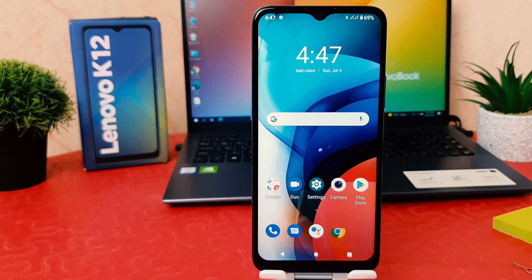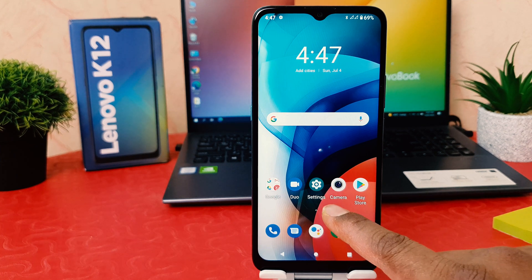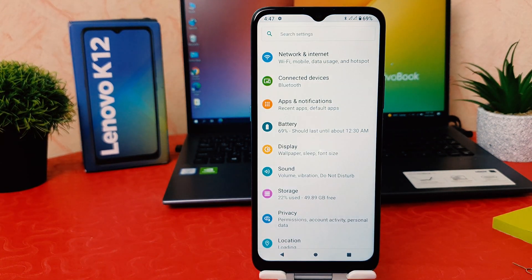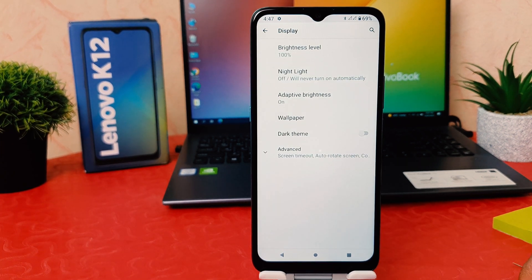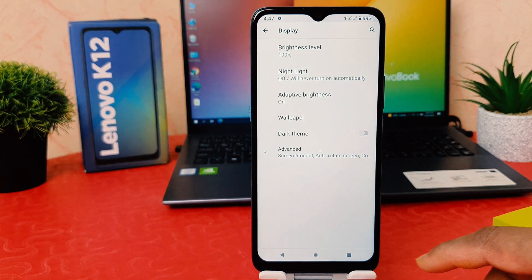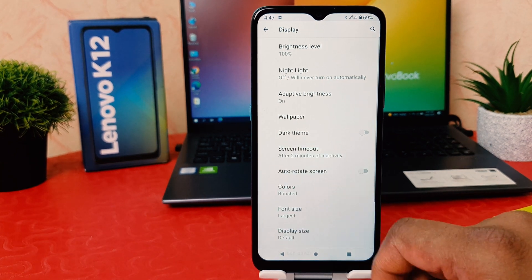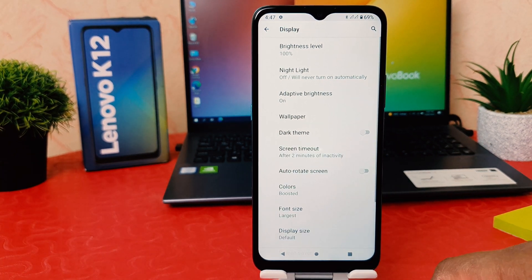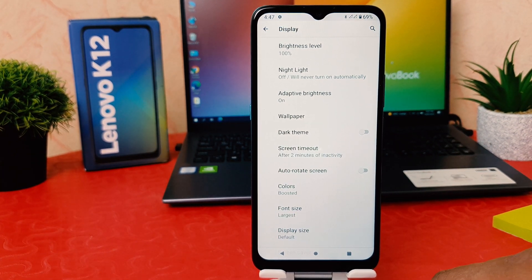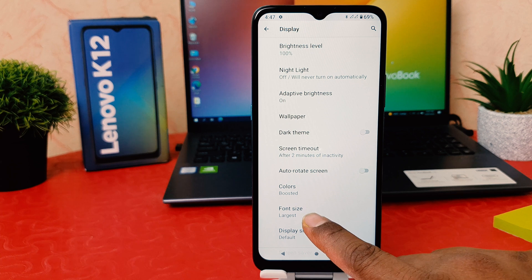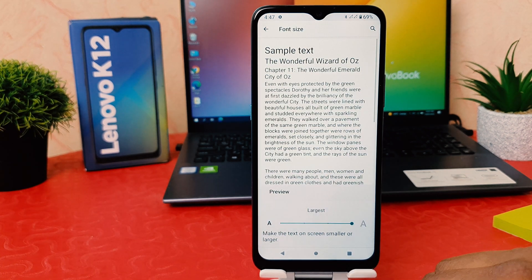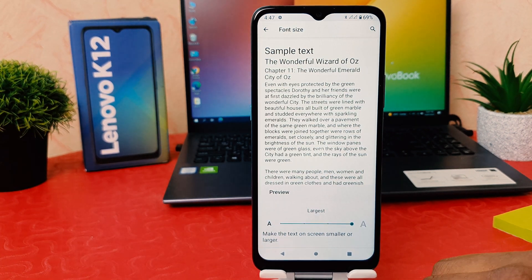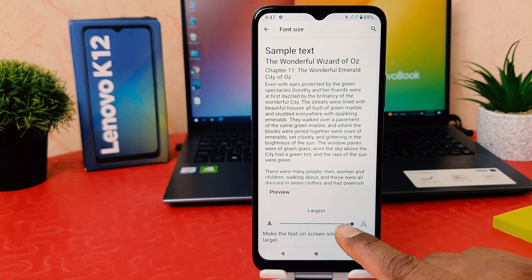In order to do that, click on your phone's Settings section. After clicking Settings, click on Display. After clicking Display, click on Advanced Settings. After clicking Advanced Settings, click on Font Size.